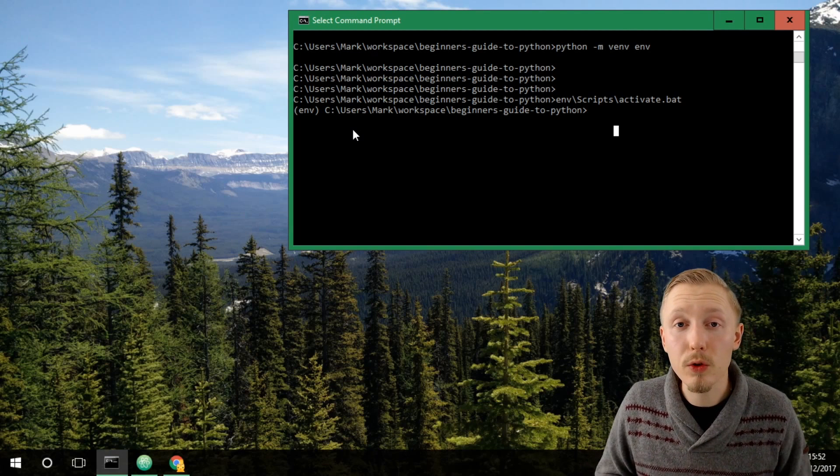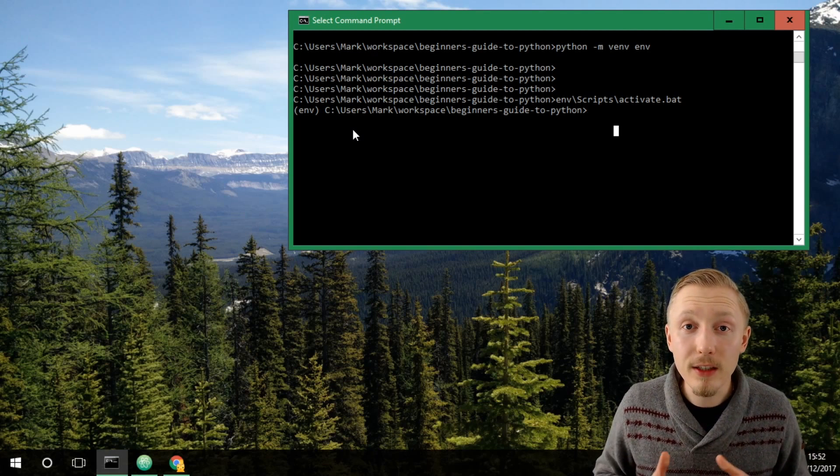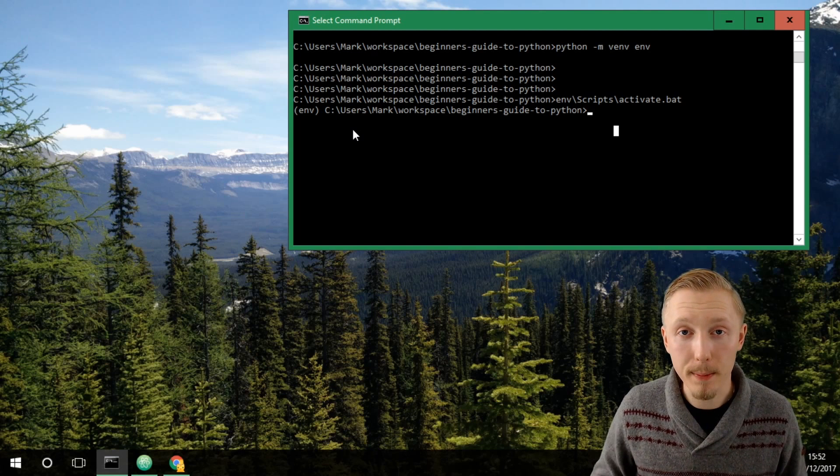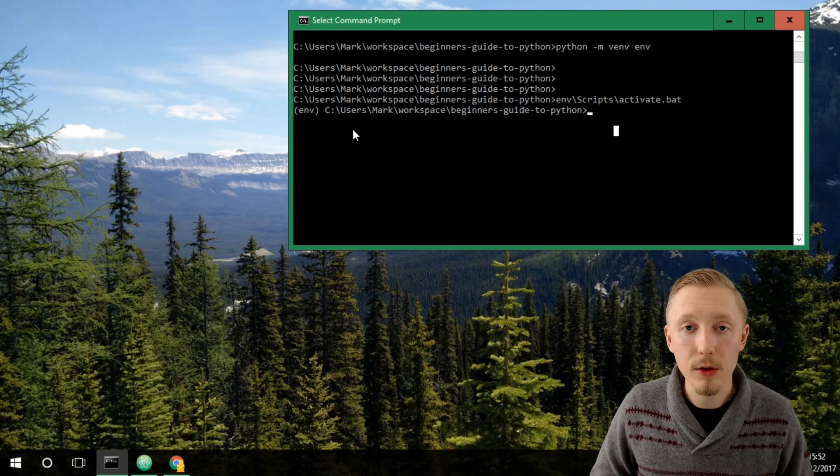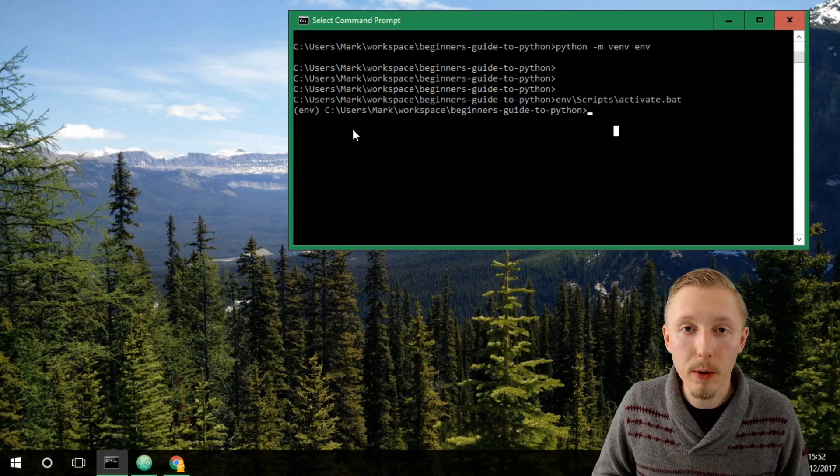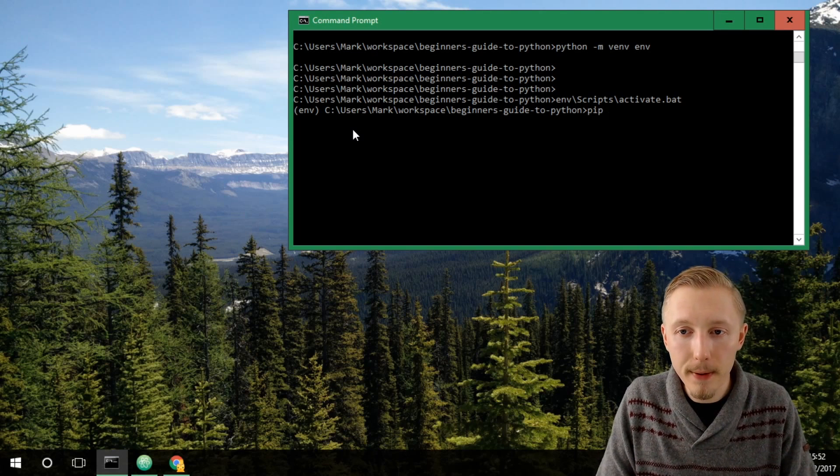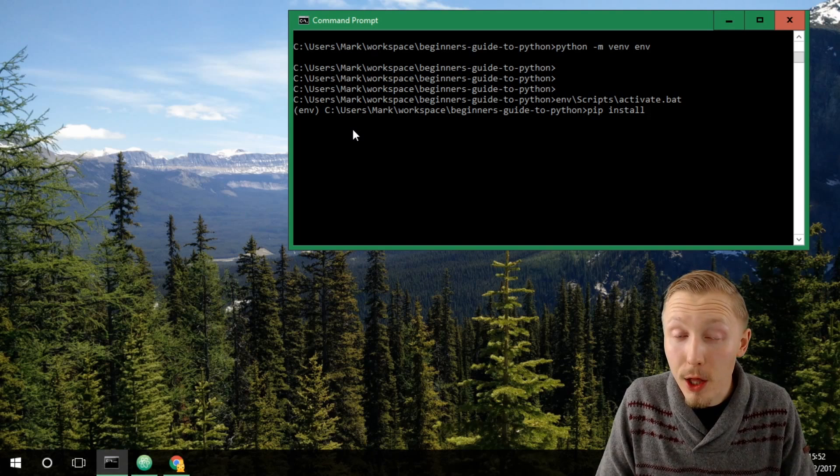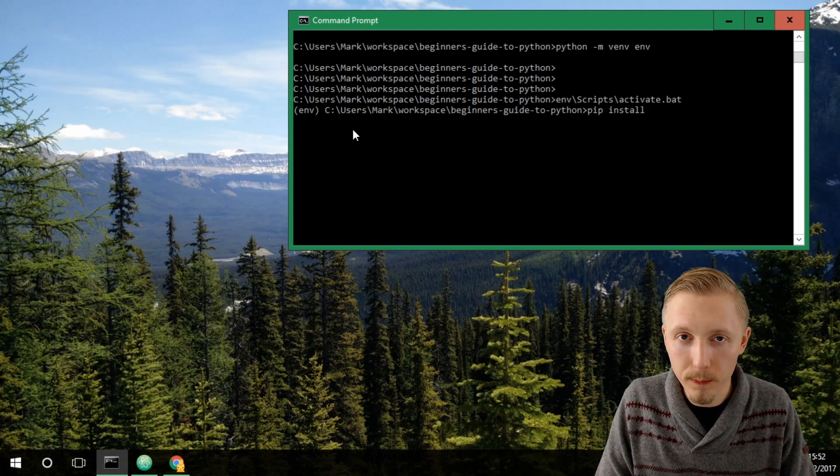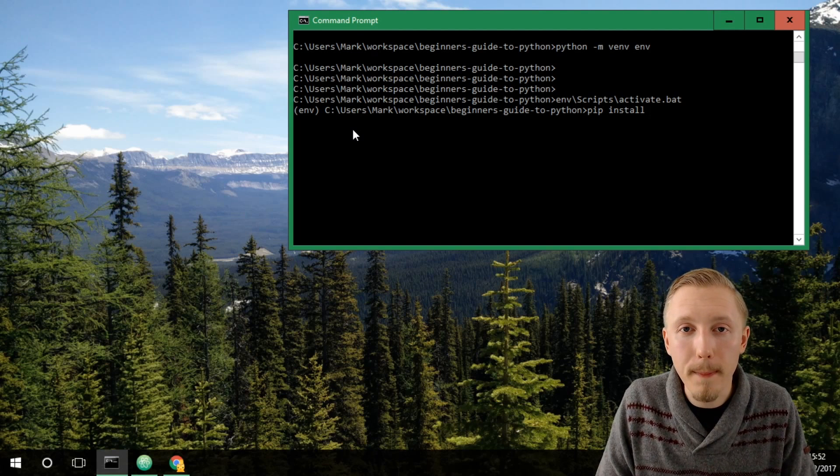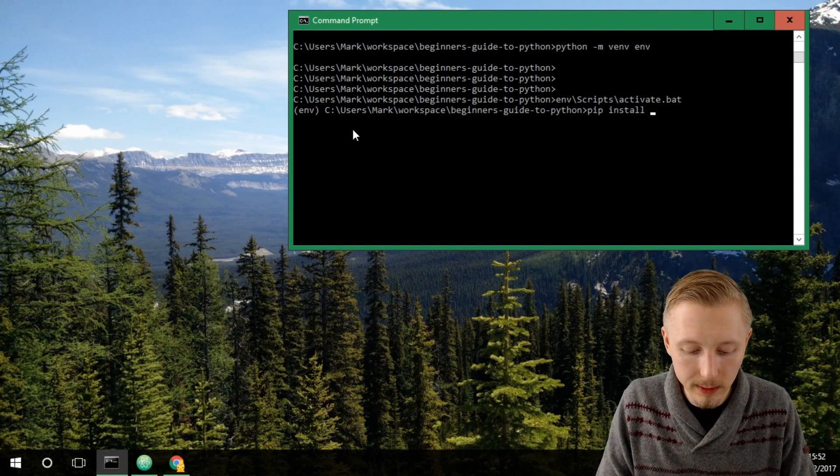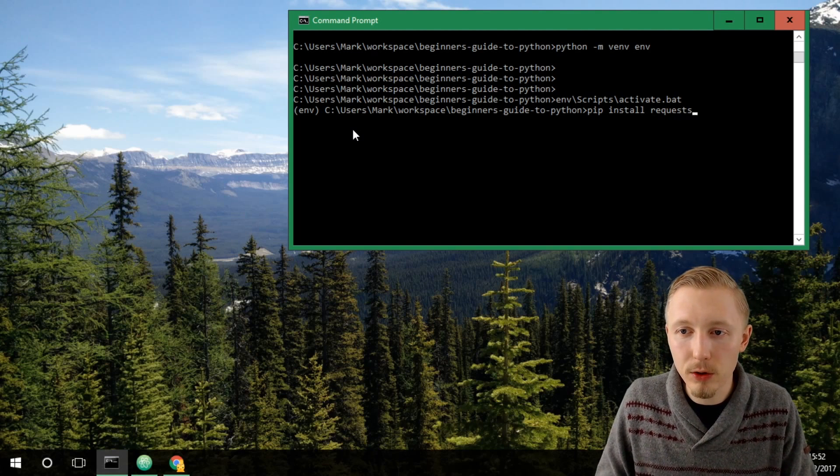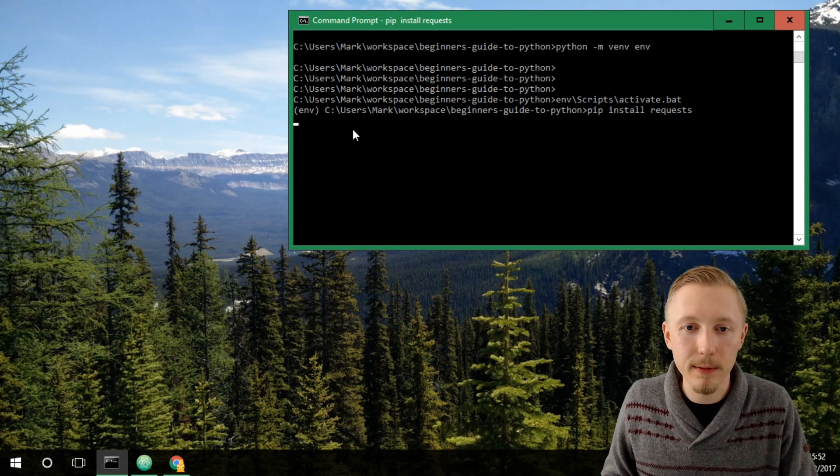The way that you install a package within Python is you use the Python package manager called pip. It's very easy to use and the way that you use it to install a package is you type pip install and the name of the package you want to install. We're going to be installing a package called requests. So let's type pip install requests and hit enter.